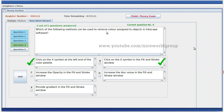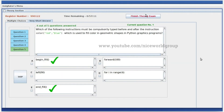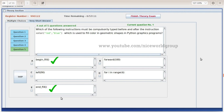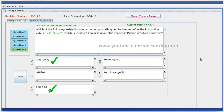Which of the following methods can be used to remove color assigned to an object in Inkscape software? Click on the symbol at the left end of the color palette, or click on the symbol in the Fill and Stroke window. Which instructions must be typed before and after a fill instruction in Python graphics? Begin fill and end fill are used to fill color in geometric shapes.